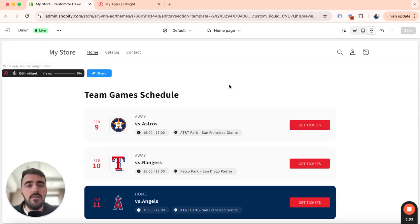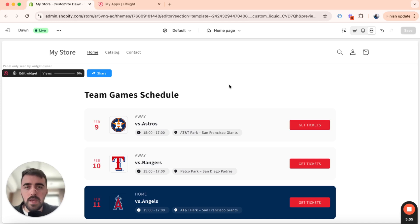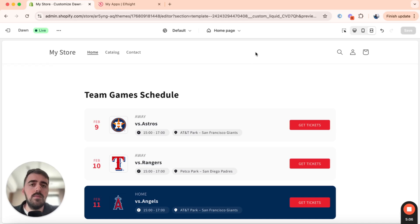That's how to add an event calendar to your Shopify store. If you have any questions, please let me know down in the comments below, and I'll do my best to help you out.